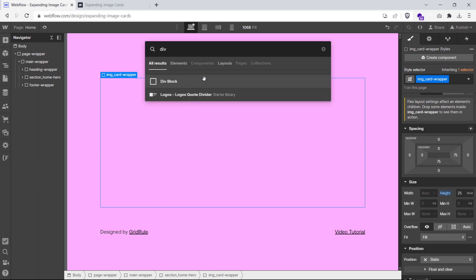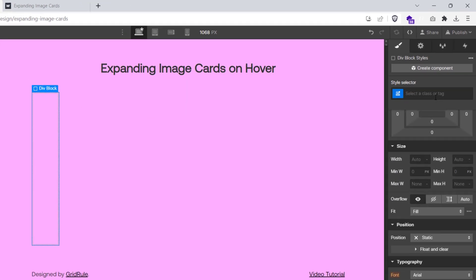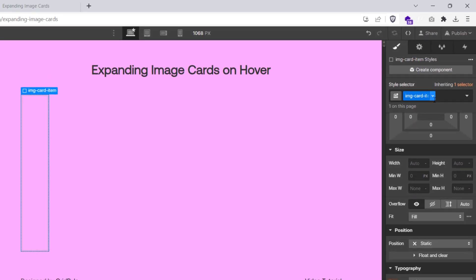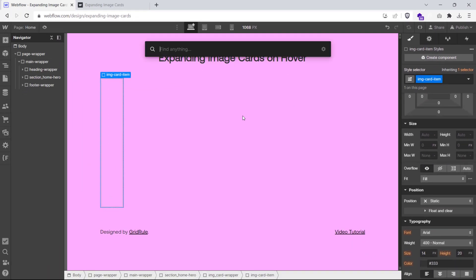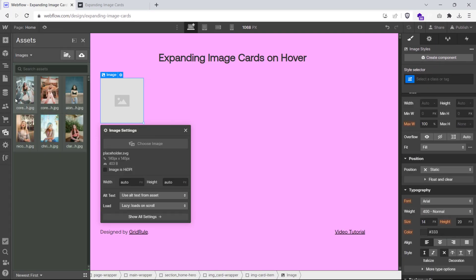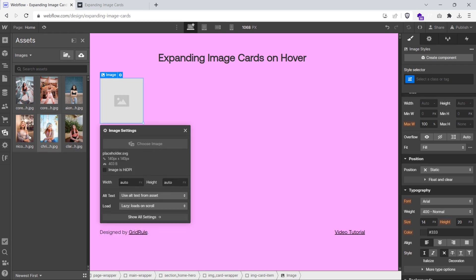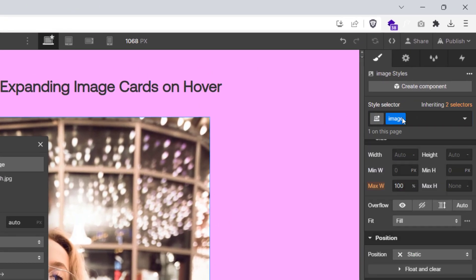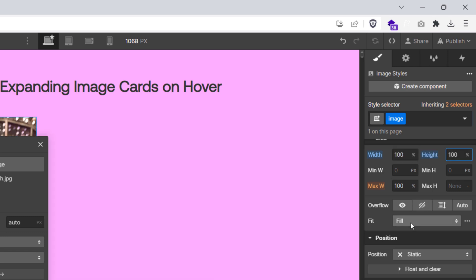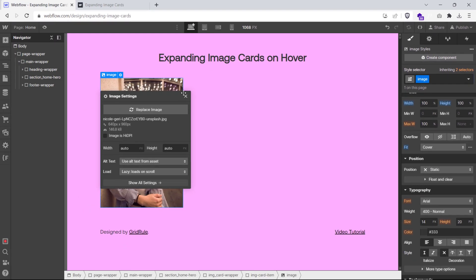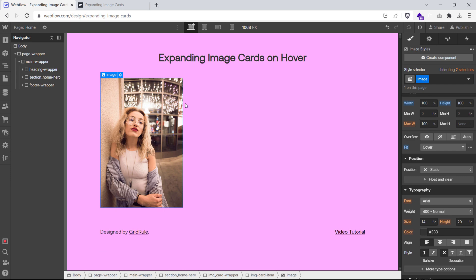Now, insert a new div element inside the image card wrapper and let's give it a class name image card item. Now, we'll add an image element inside this div and give it a class name image. Select the image class and set its width and height to 100%. And also set the image fit to cover. That's all the styling we need to apply to our image class.